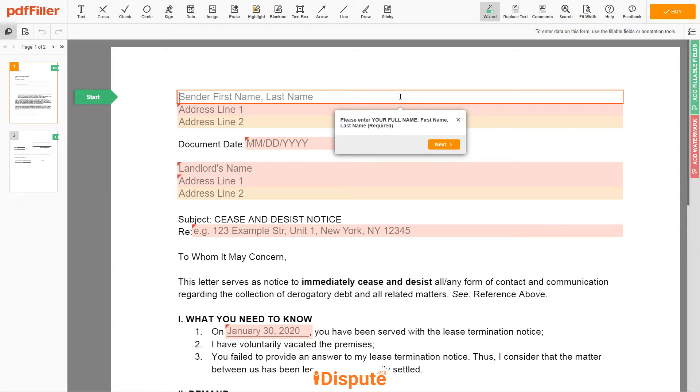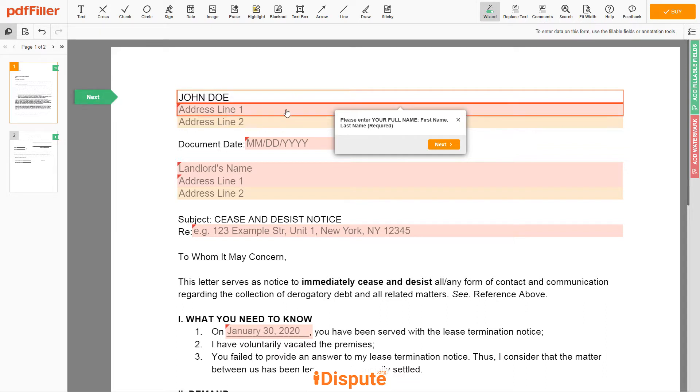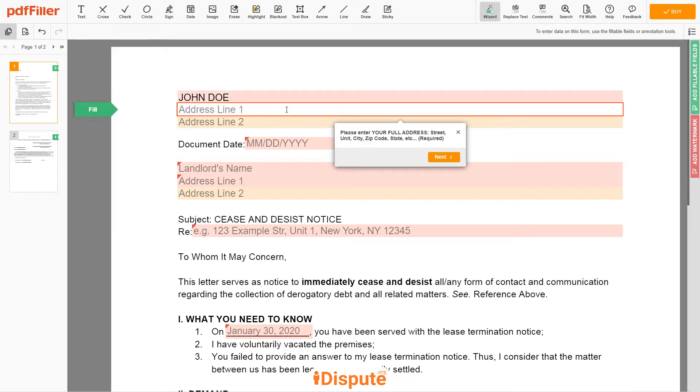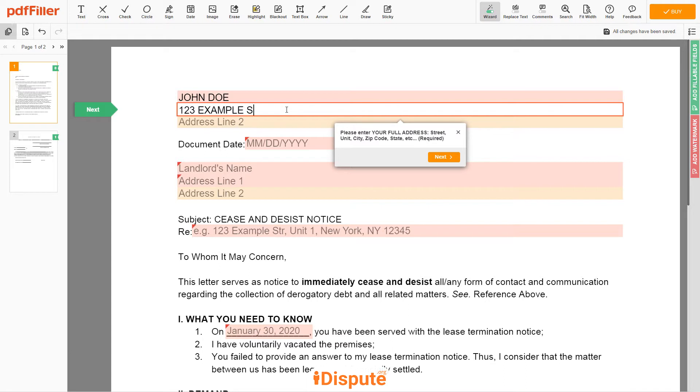Begin with your first and last name at the top, an example John Doe. Next, enter your current address, the same address as mentioned in your ID or driver license. Address line 1: 123 Example Street, Unit 1.